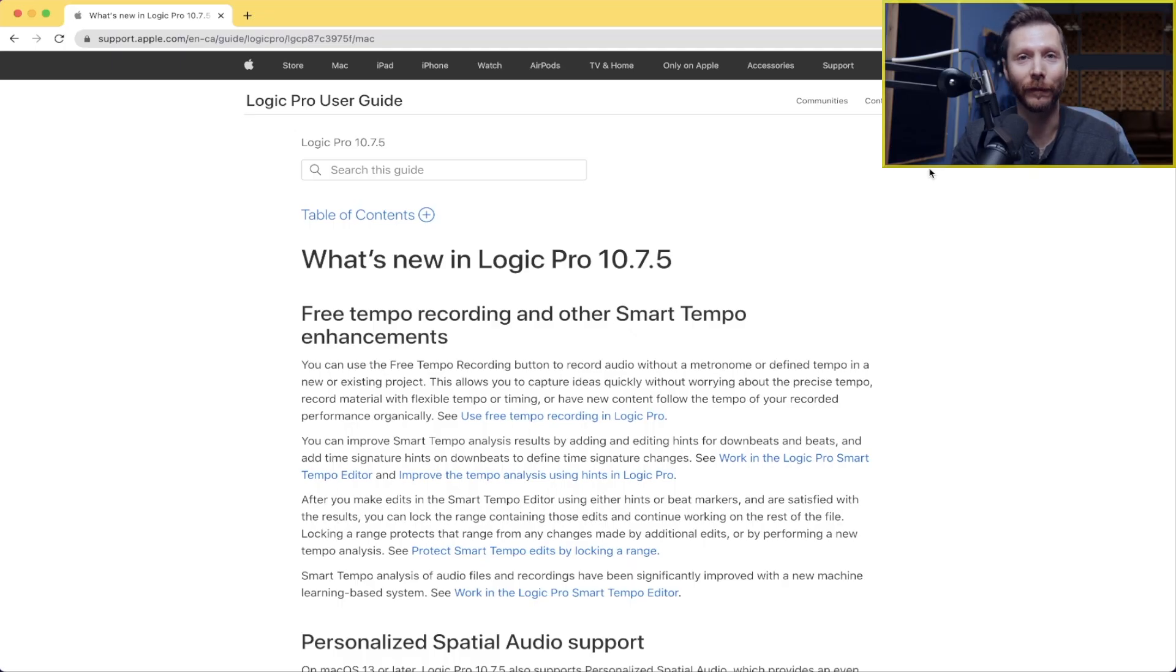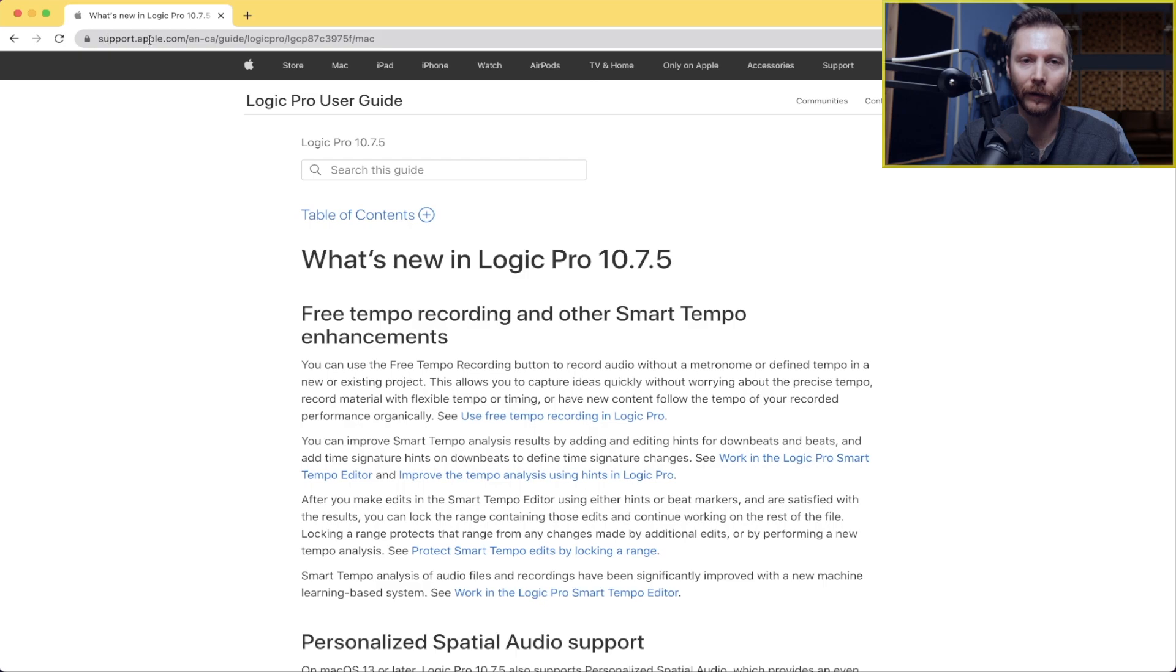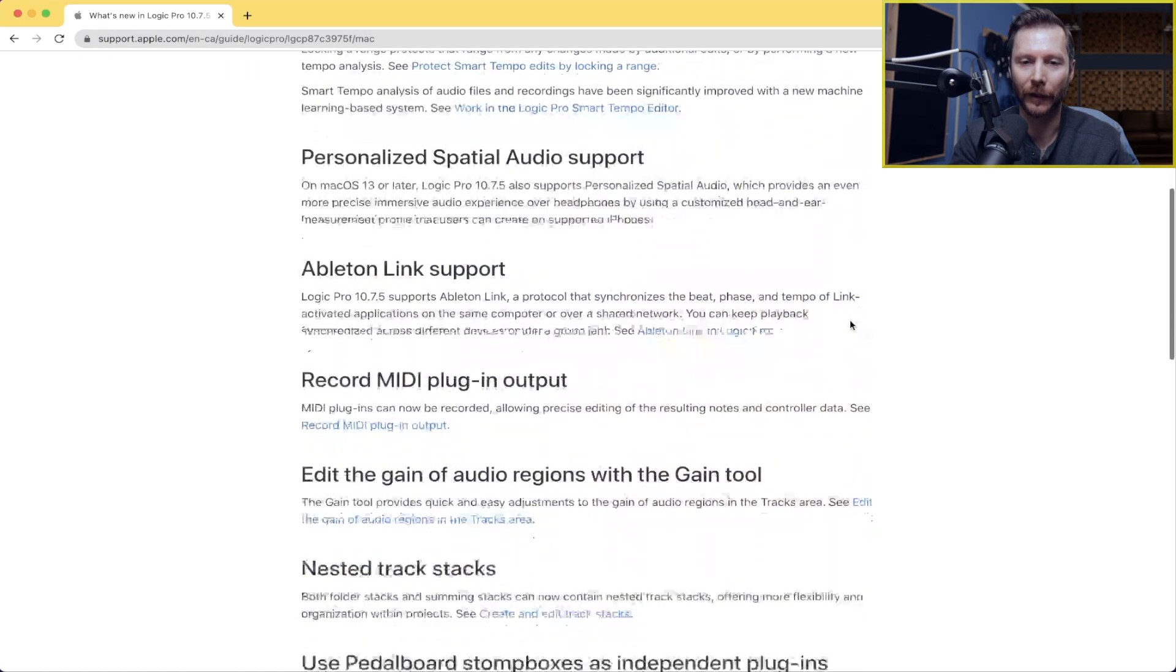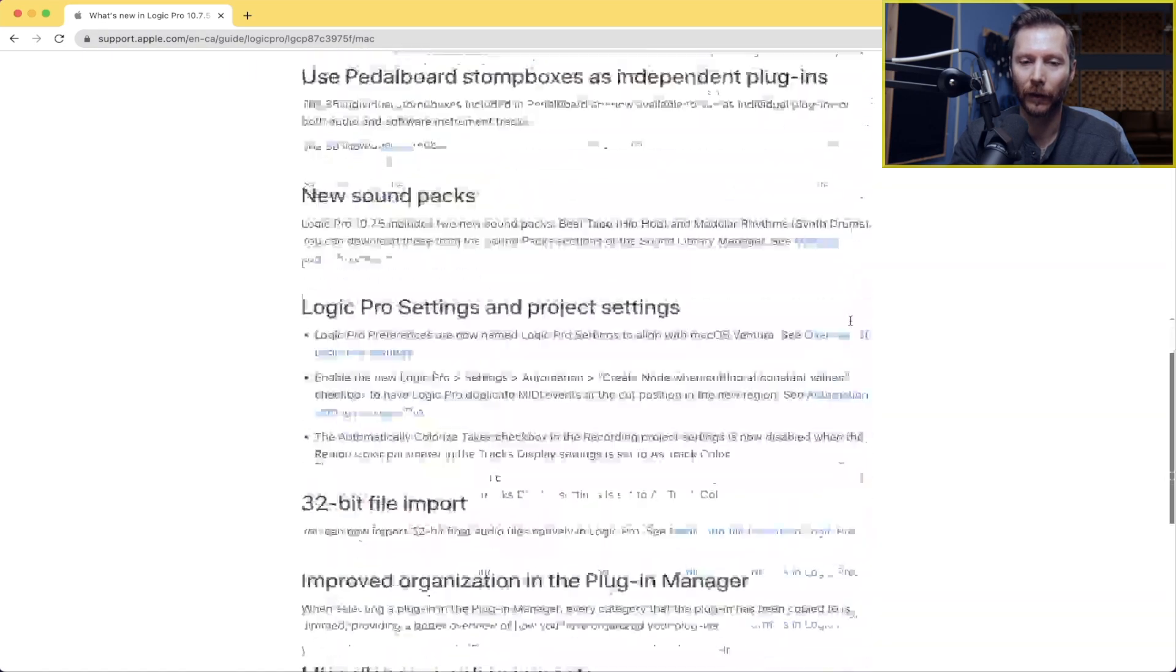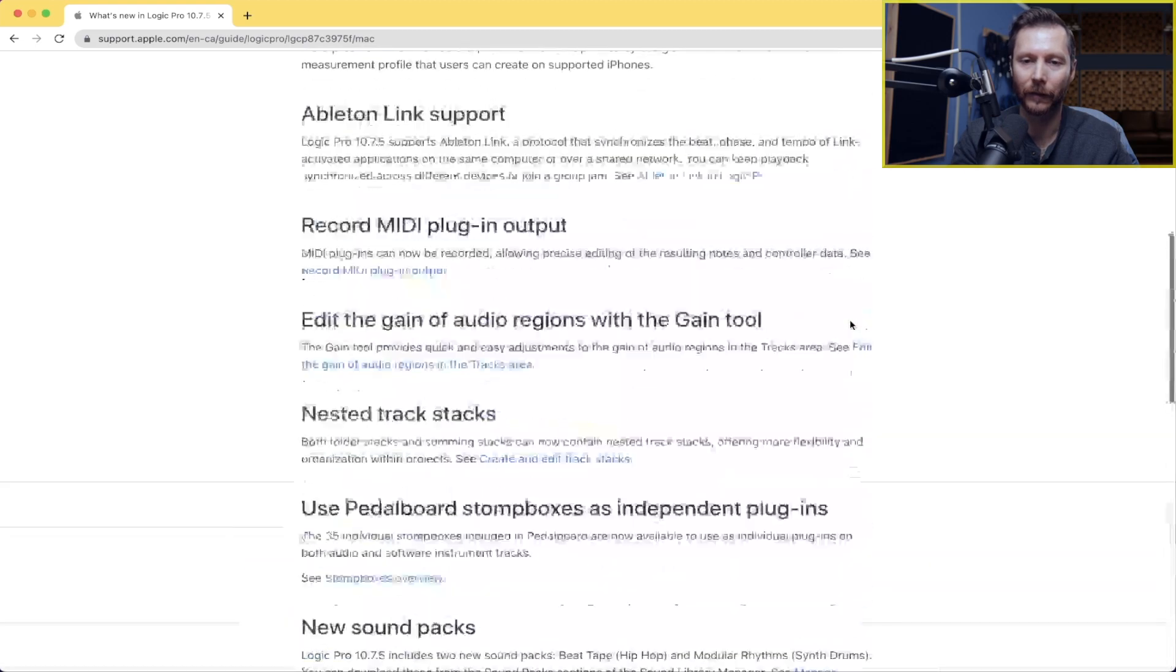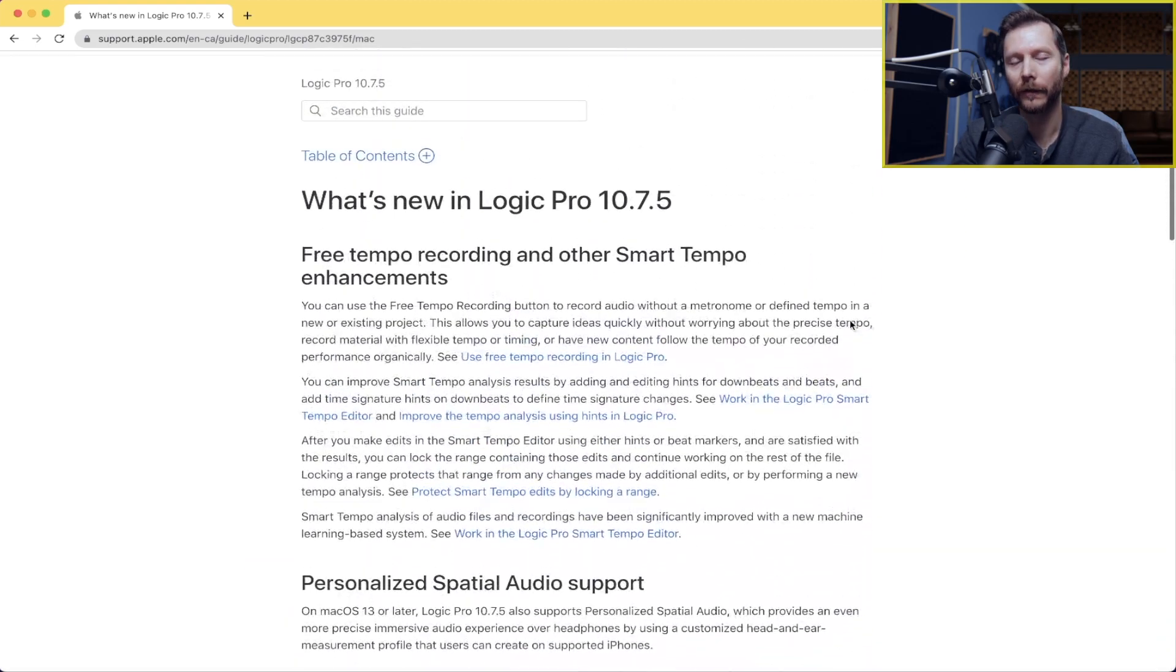Now if you're interested in the full list of what's new on this update, you can do so by going to the Apple website.